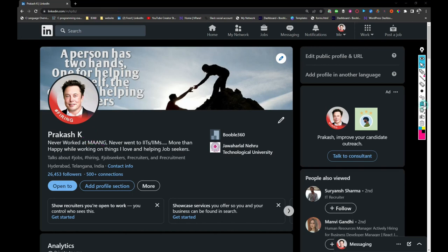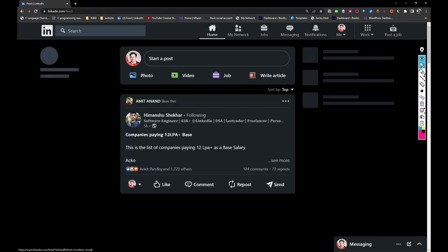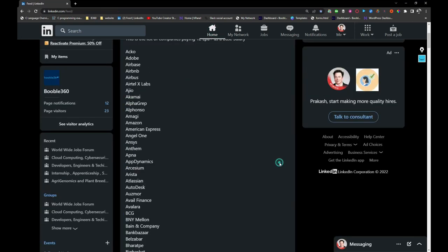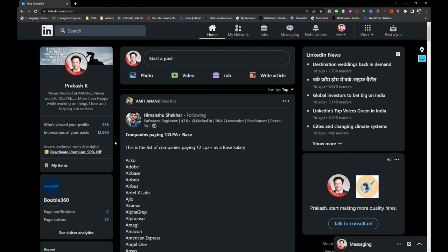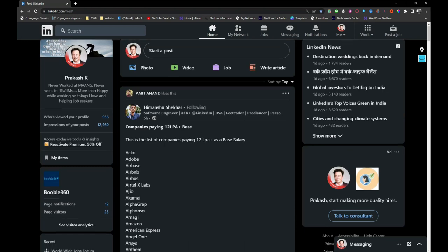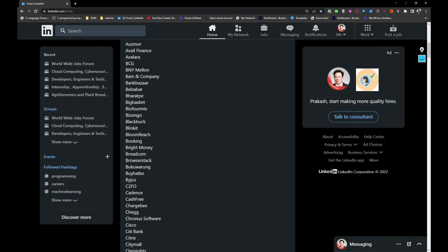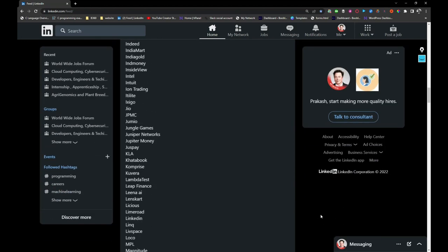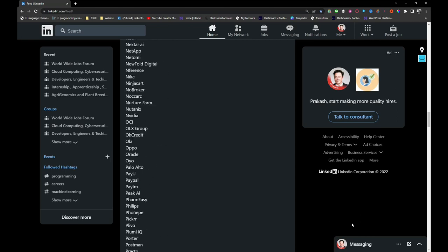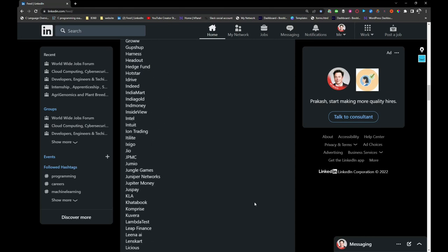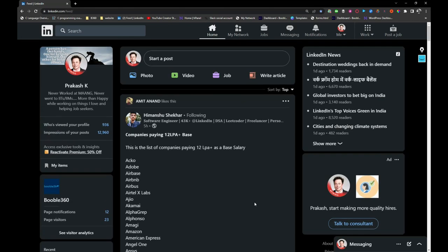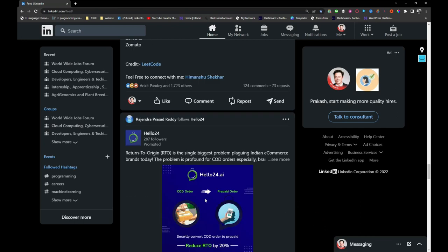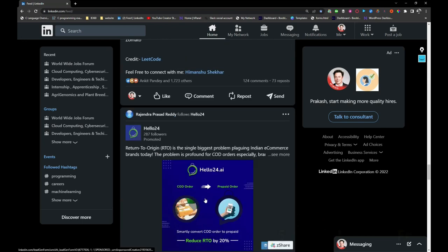Let us start scrolling my feed. So this person's company is paying 12 LPA plus base salary. This guy has shared a lot of job company names. If you are interested, just take a look at this post and apply for the jobs in these companies.